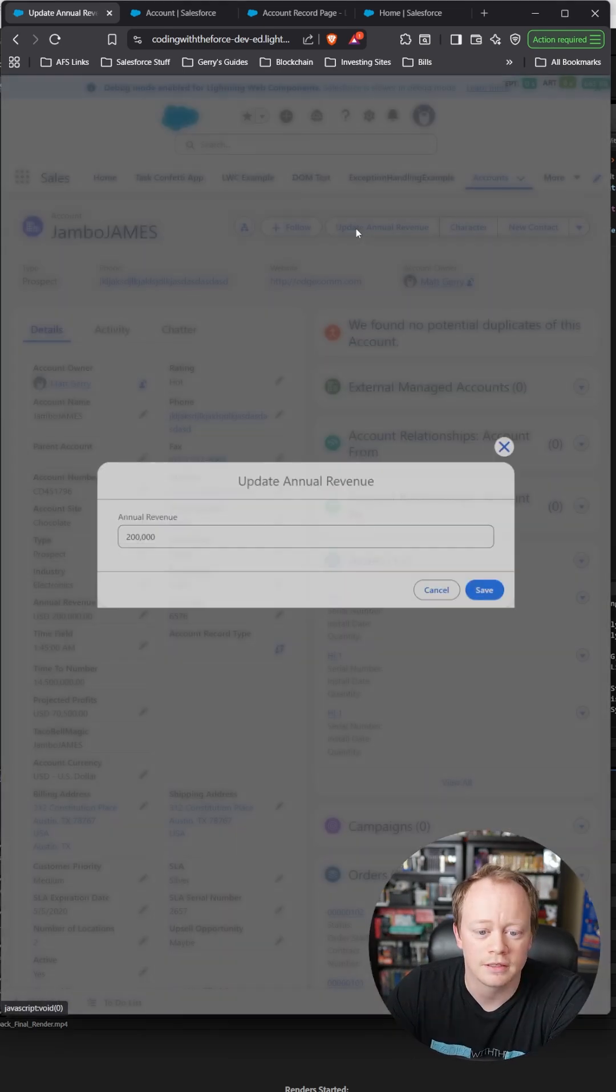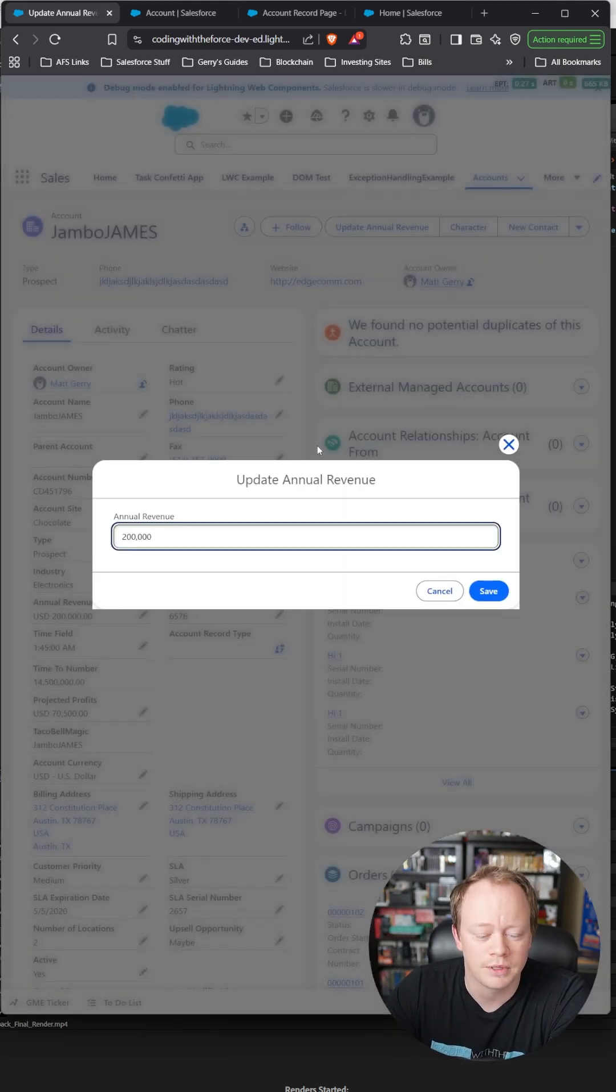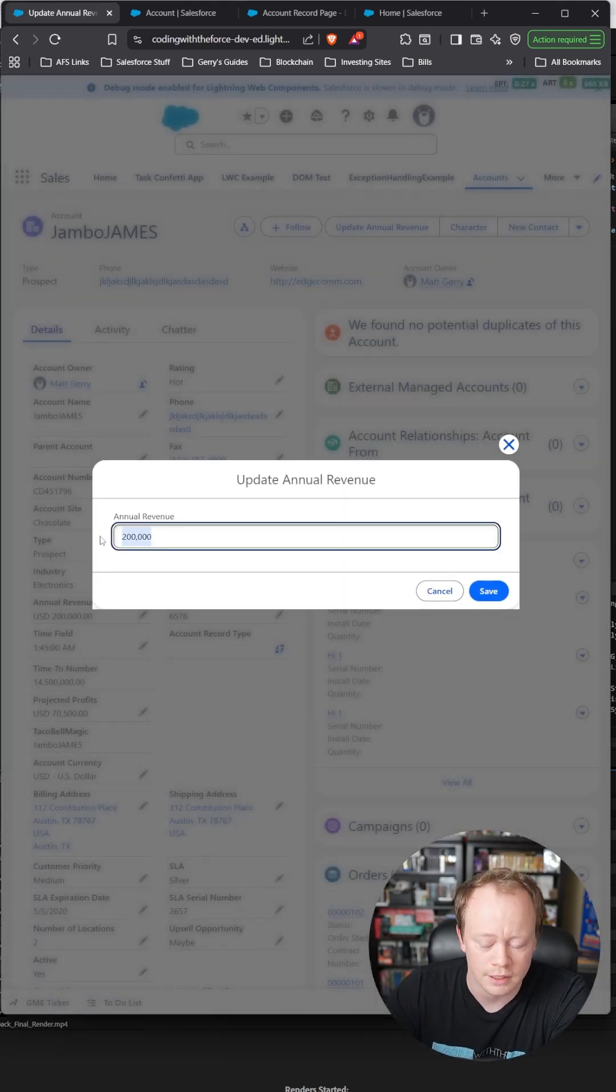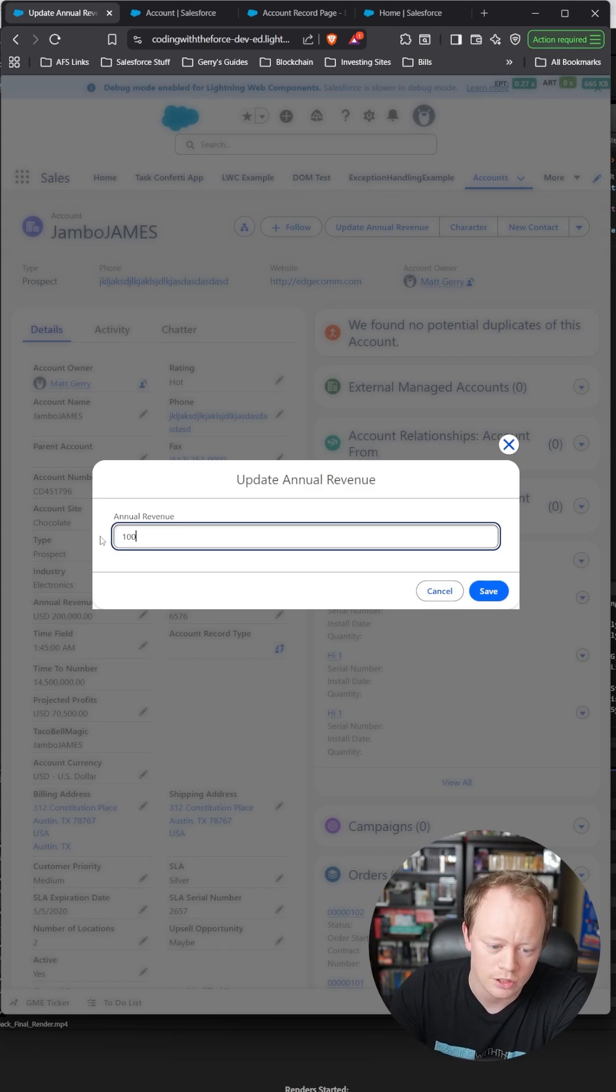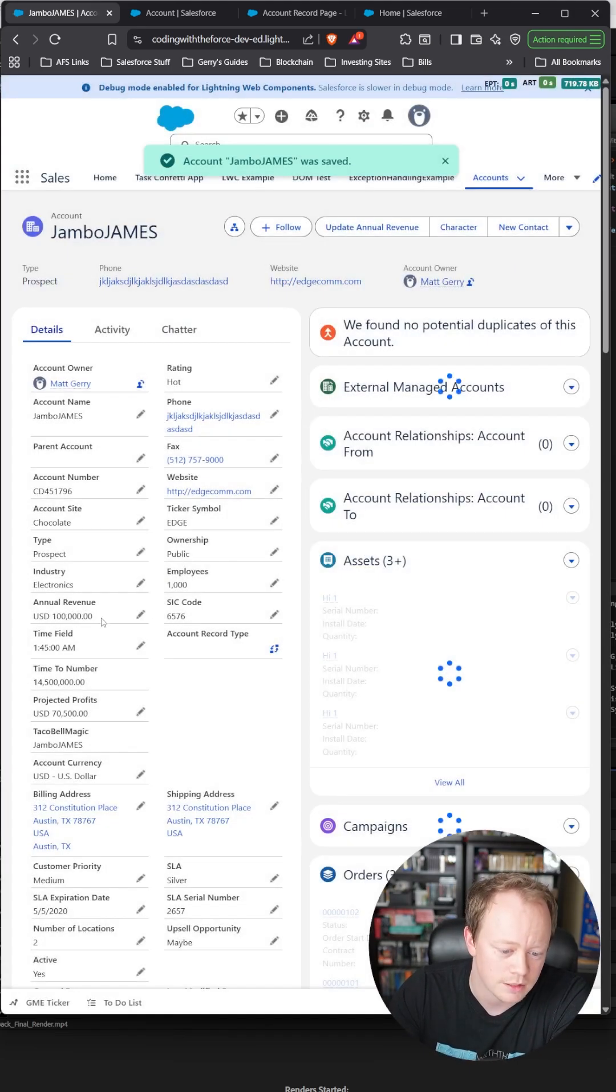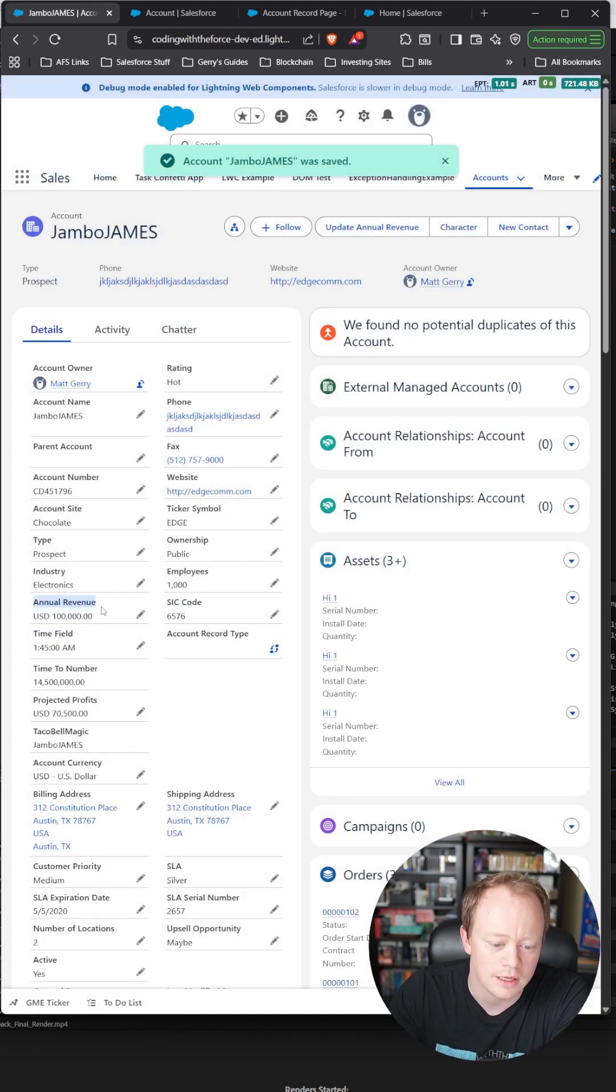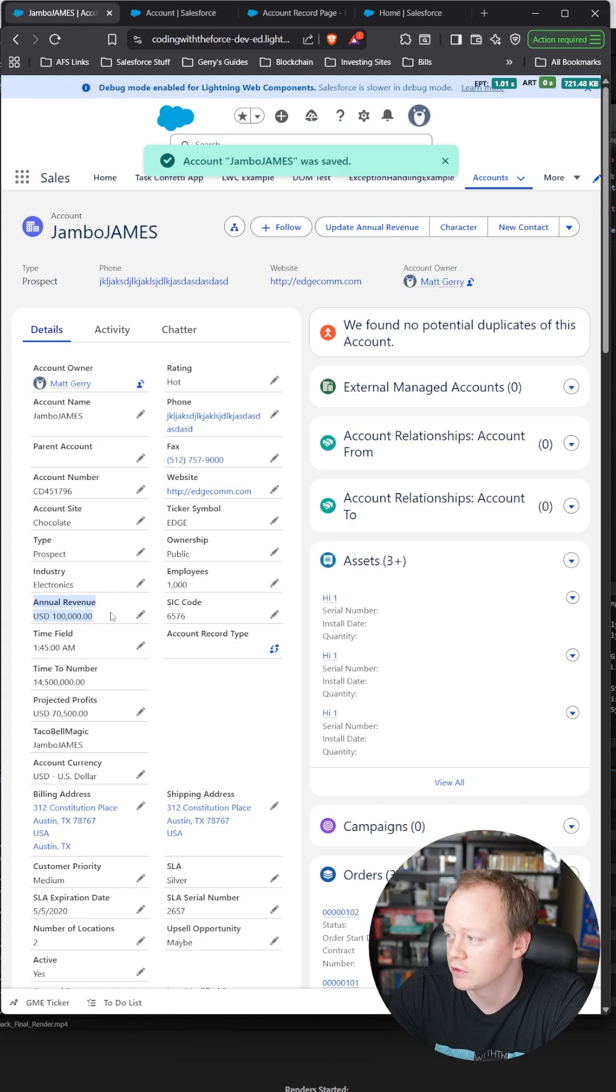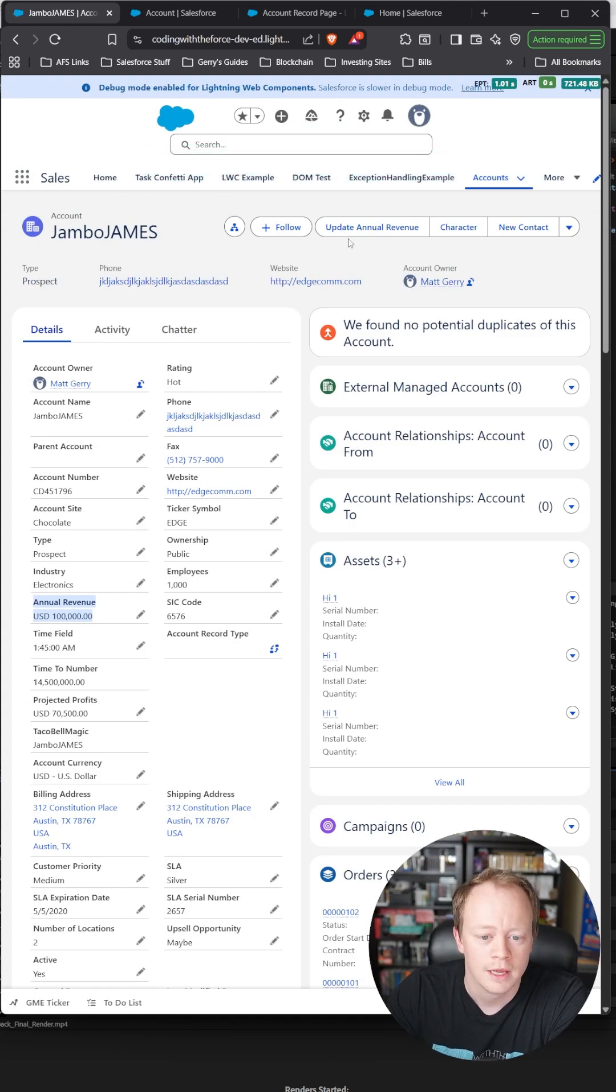I've got an example here: update annual revenue for this account. I can change this to $100,000 or something, and you can see it updated the annual revenue down here as well.